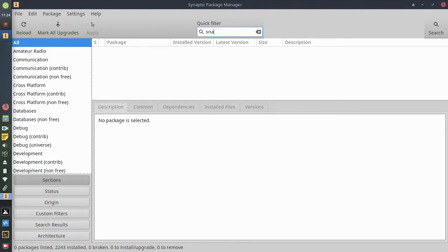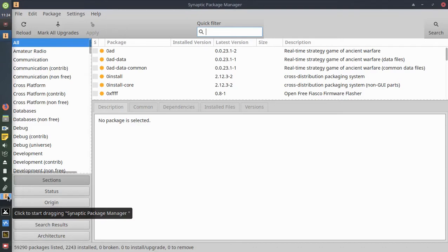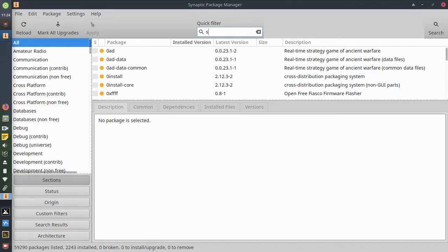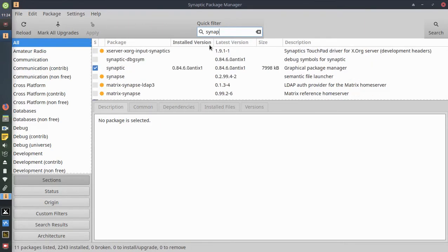You can also search by a quick filter, which is what we're going to do. I must have spelled it wrong, so let's make sure I have the spelling correct. Synaptic, make sure it's S-Y-N.